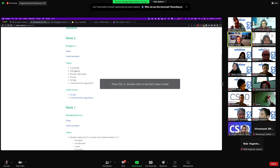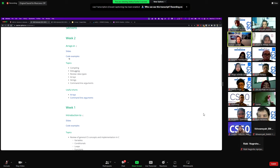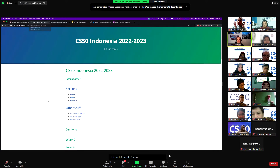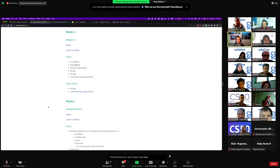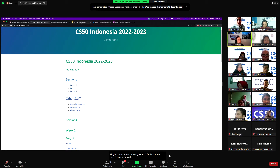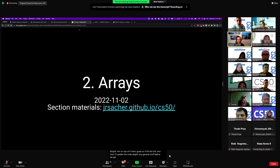I haven't updated things there, but it's nothing major. I'll try to update that right after section. I'll fix that link too — I don't have a link there. I'll fix the link and then I'll update the code. Any general stuff before we get started with arrays and some other stuff? I guess the overall theme is arrays.